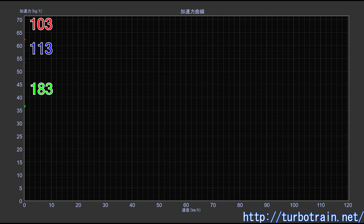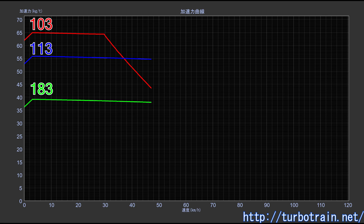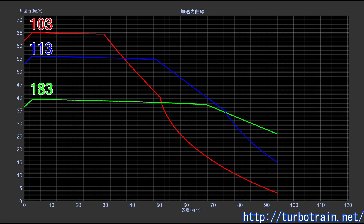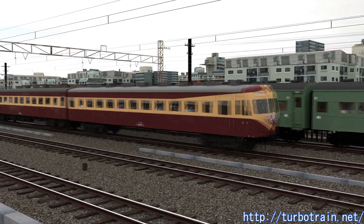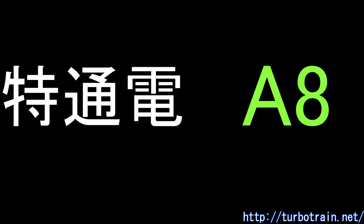In a separate video, we discussed the term rated speed, which is commonly used as an indicator of train performance. However, another frequently used term is the speed category. Both are indicators representing specific aspects of train performance. While detailed analysis requires examining acceleration force curves, these simpler, easier-to-understand indicators are widely utilized. This time, we'll focus on the speed category as our theme, taking a look at the history of train performance improvements up to the end of the Japan National Railways era.